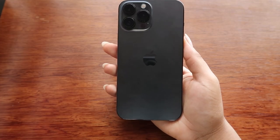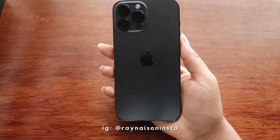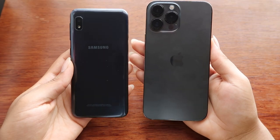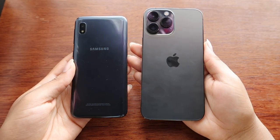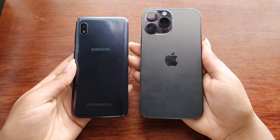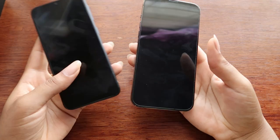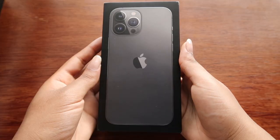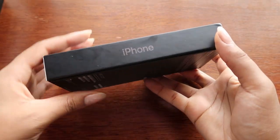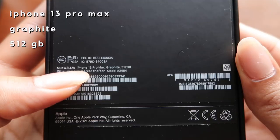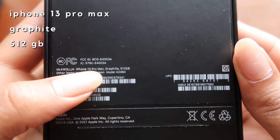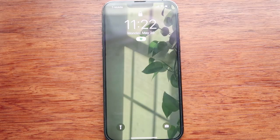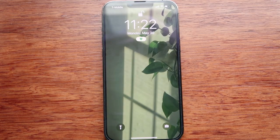Hi guys, welcome back or welcome to my channel. My name is Rayna and I've recently upgraded my phone from the Samsung Galaxy A10e to the iPhone 13 Pro Max. I've gotten a few requests to do a 'what's on my iPhone' video as well as what my home screen layout looks like, so if you're someone who asked, this video is for you.